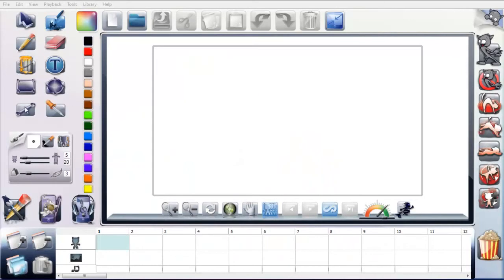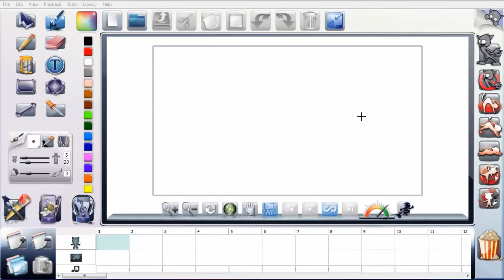This is the main interface that you've got when you open up the software. You've got your main drawing area here in the middle, which is kind of like your digital paper, where you're going to draw and do all your action and everything.